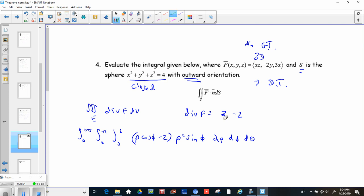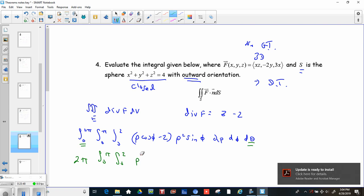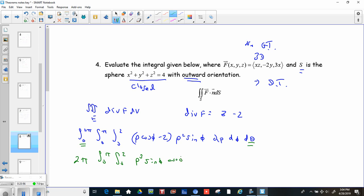There are no thetas in the integrand, so integrating 0 to 2π gives a factor of 2π. Distributing, we get the integral from 0 to π, 0 to 2 of (ρ³ sin φ cos φ − 2ρ² sin φ) dρ dφ.